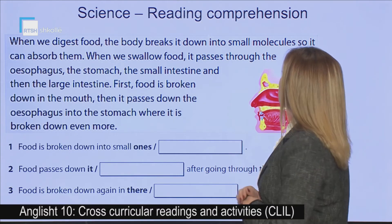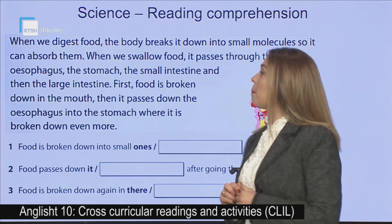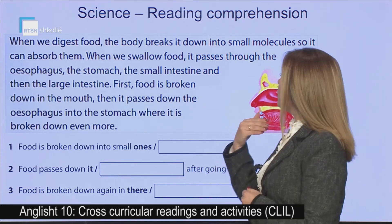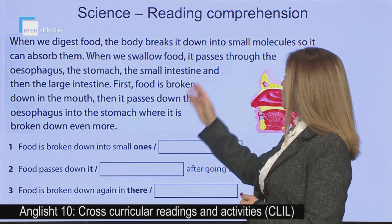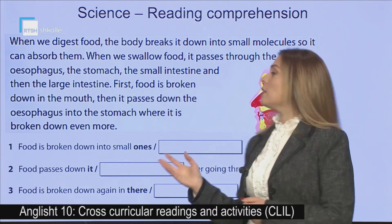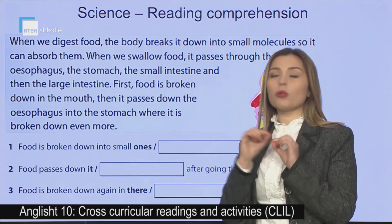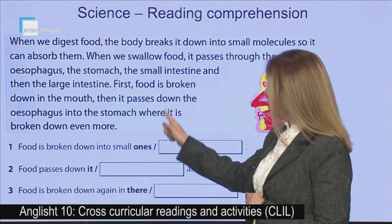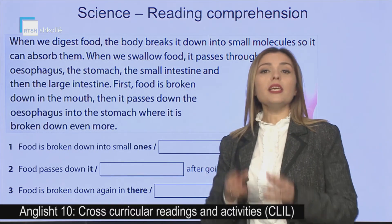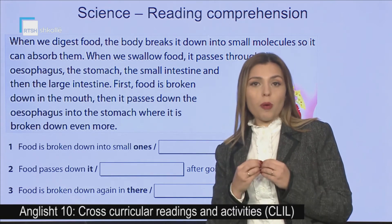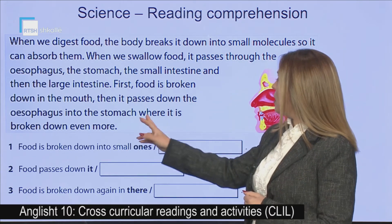The body breaks it down into small molecules so it can absorb them. When we swallow food, it passes through the esophagus, the stomach, the small intestine and then the large intestine. First, food is broken down — made into very small parts — in the mouth. Then it passes down the esophagus into the stomach, where it is broken down even more.